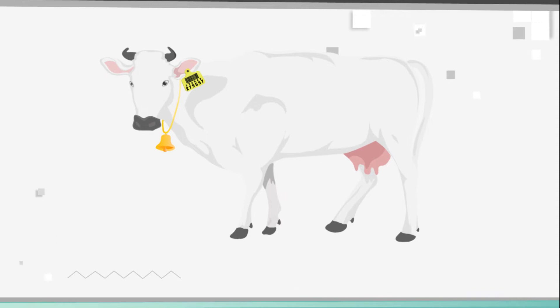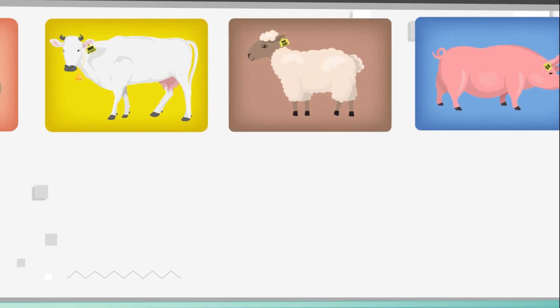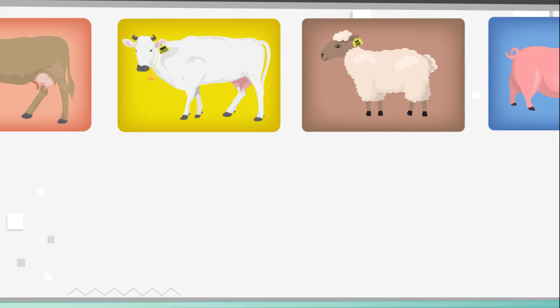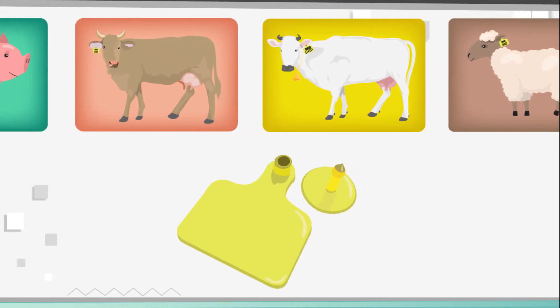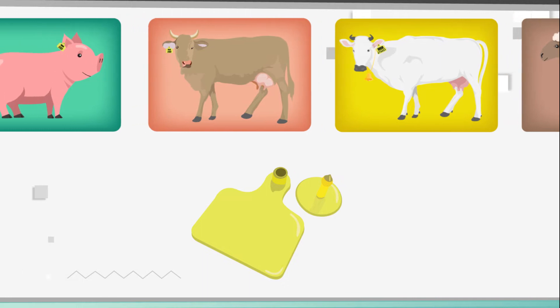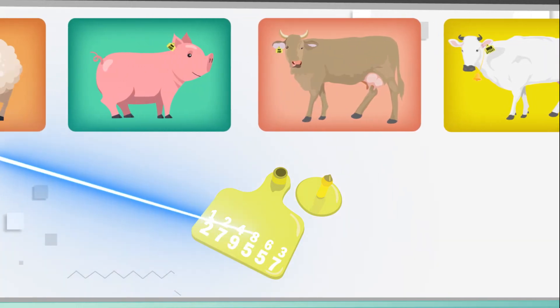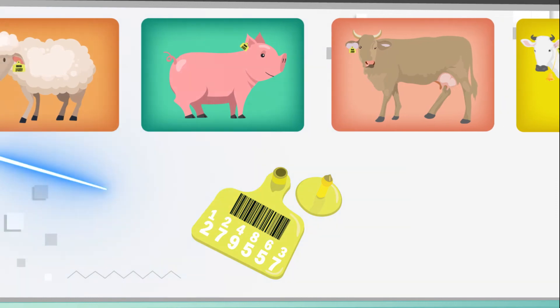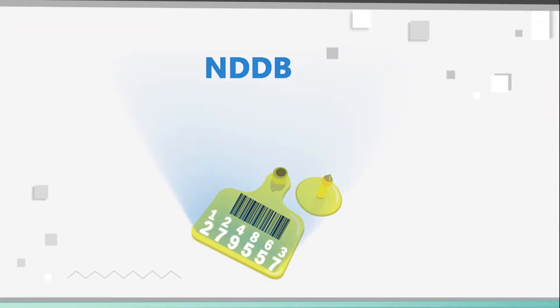Let us explain the process of tagging in detail. The size of the tag should be chosen based on the size, shape, and behavior of the animal. Only laser-printed tags made of polyurethane with a 12-digit number and barcode should be used. The numbers supplied by the National Dairy Development Board, NDDB, should be used.